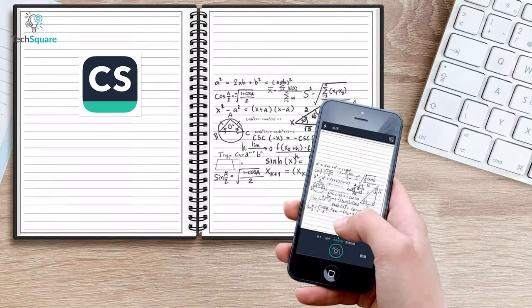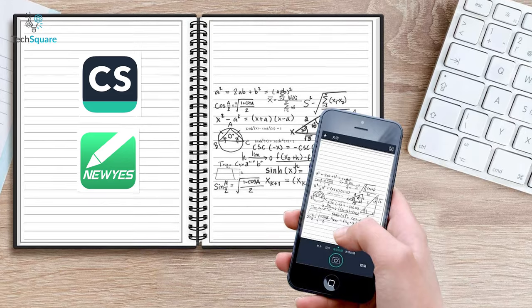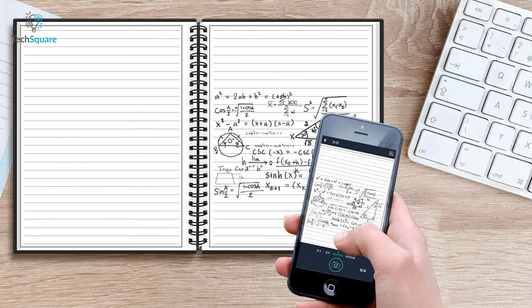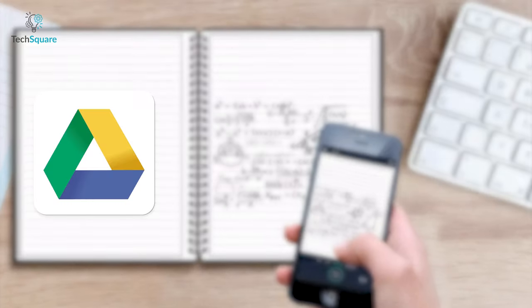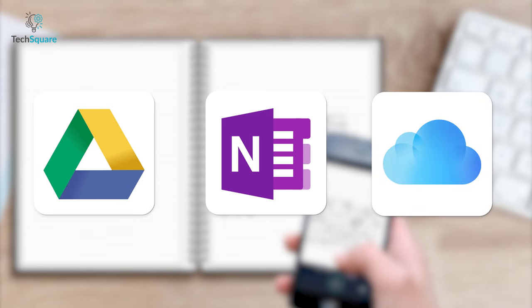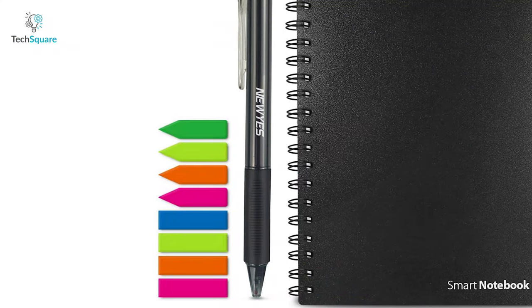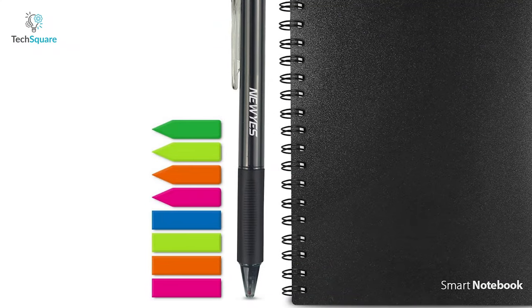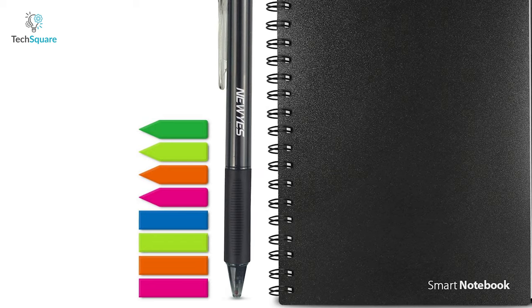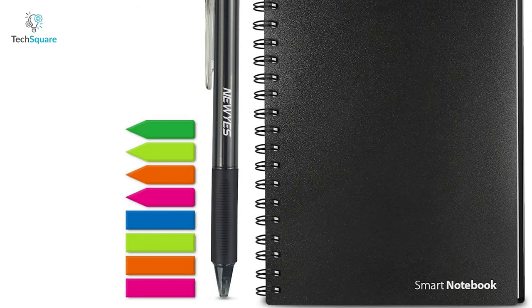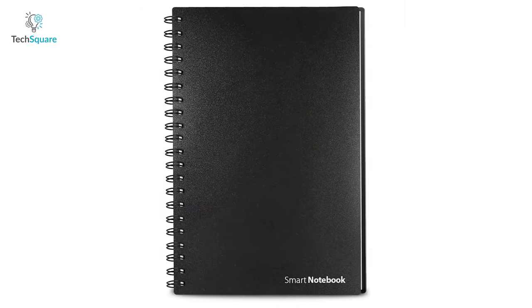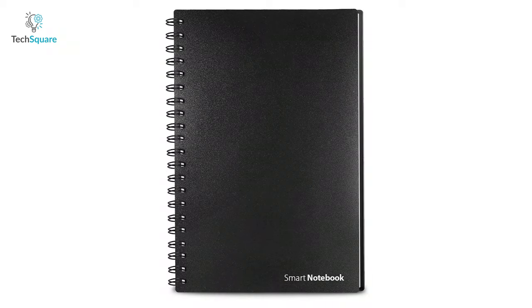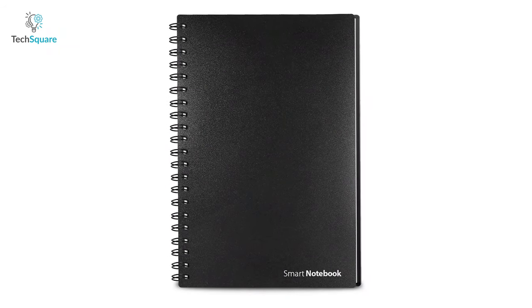Download CamScanner or new Yes Note on your smartphone and you'll be breezing your notes on Google Drive, OneNote or iCloud in no time. The smart notebook comes with an erasable pen and set of sticky notes to aid you in your writing journey. At this price point, this is the best value that a smart notebook has to offer.